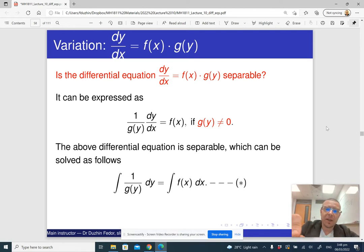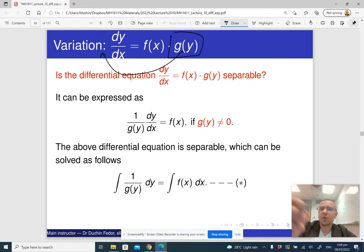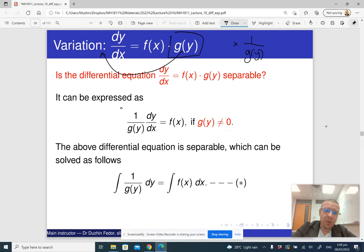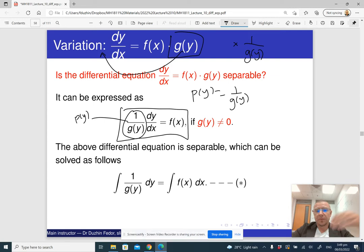In that case, we can just divide the whole thing by g(y), which is the same as moving g(y) to the left-hand side. You can think of it as multiplying both sides by 1 over g(y). By doing this, you get a form where 1 over g(y) can be thought of as p(y). So p(y) is 1 over g(y), and it becomes the familiar form of a separable differential equation.